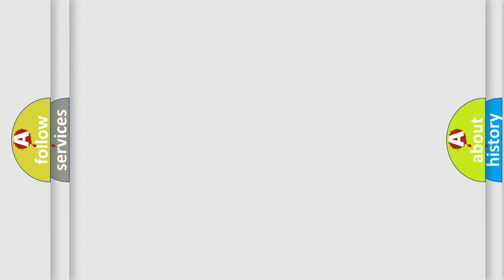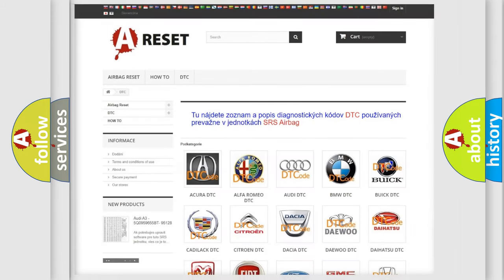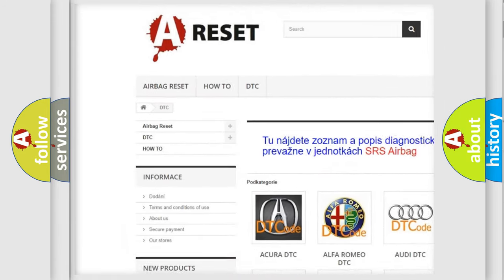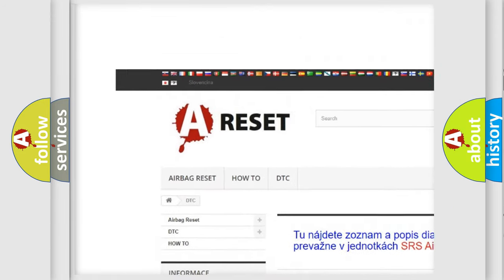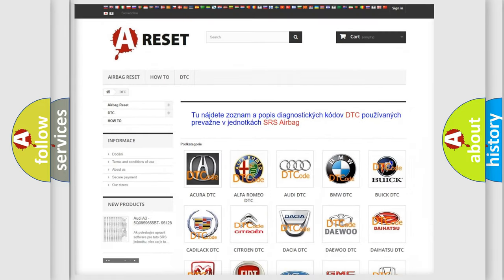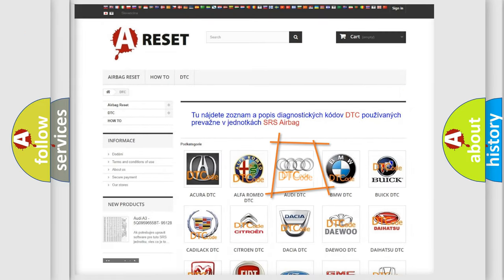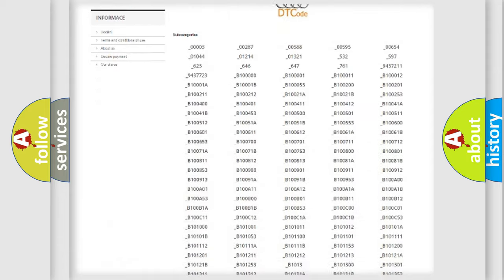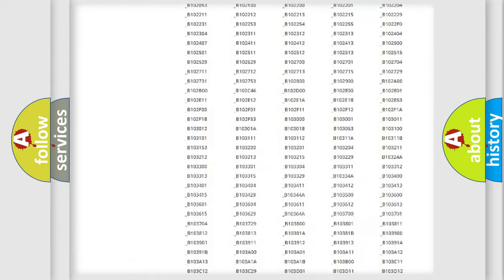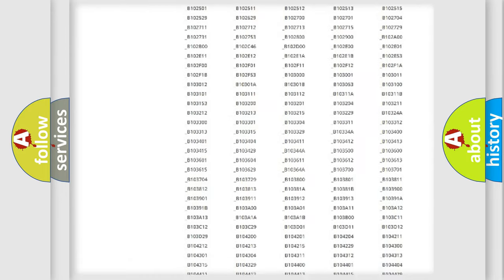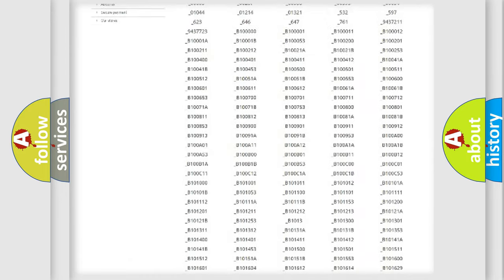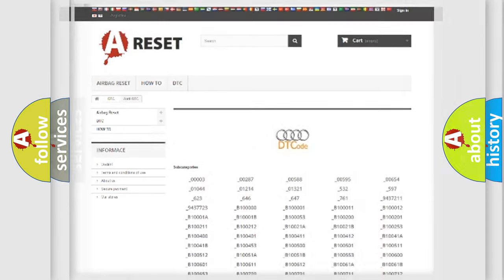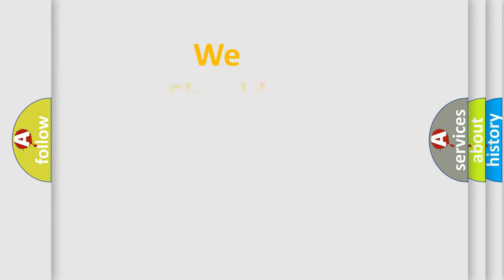Our website airbagreset.sk produces useful videos for you. You do not have to go through the OBD2 protocol anymore to know how to troubleshoot any car breakdown. You will find all the diagnostic codes that can be diagnosed in Audi vehicles and many other useful things.